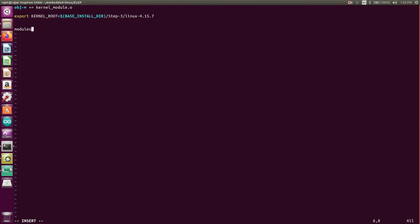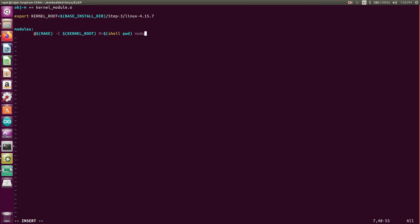So this is the main modules at the rate dollar make hyphen c dollar kernel_root M equals to dollar. This is the shell, here we are checking in pwd present working directory modules. And for cleaning, this modules will help you to build the dot c file and we will give you the kernel object.